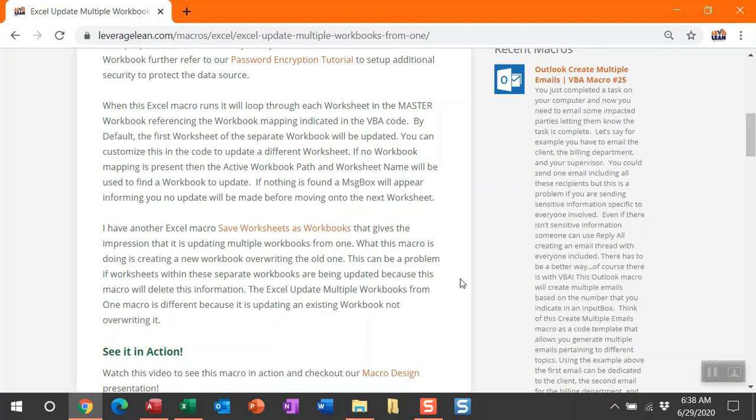Another macro I have out here is save worksheets as workbooks. This may give the impression that it's updating multiple workbooks from one, but really what this macro is doing is overwriting the old one, which can be a big problem if you're working with workbooks that have multiple worksheets. You could potentially delete some information. That is why I highly recommend this Excel update multiple workbooks macro to update existing workbooks not overwrite them.